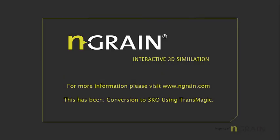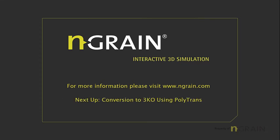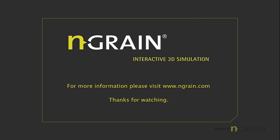For more information, please visit us at www.ngrain.com. Next up, I'll be doing a video tutorial for conversion to 3KO using PolyTrans. Thanks for watching.